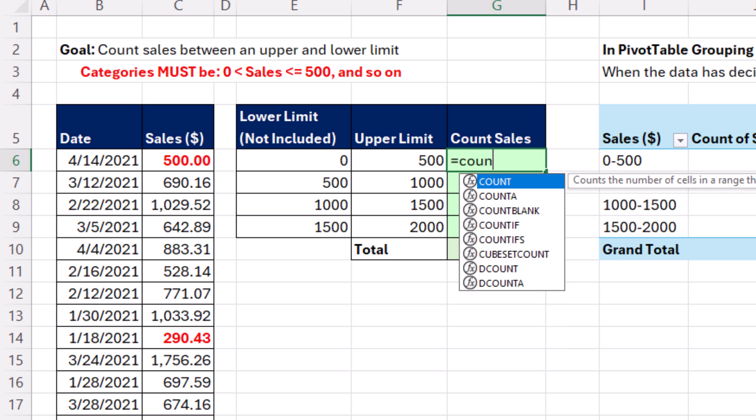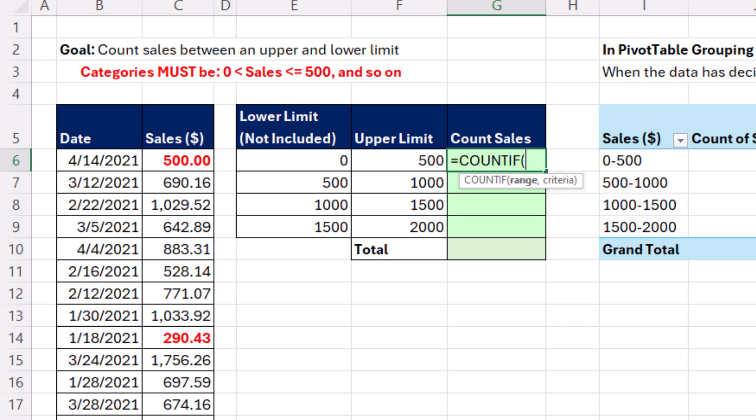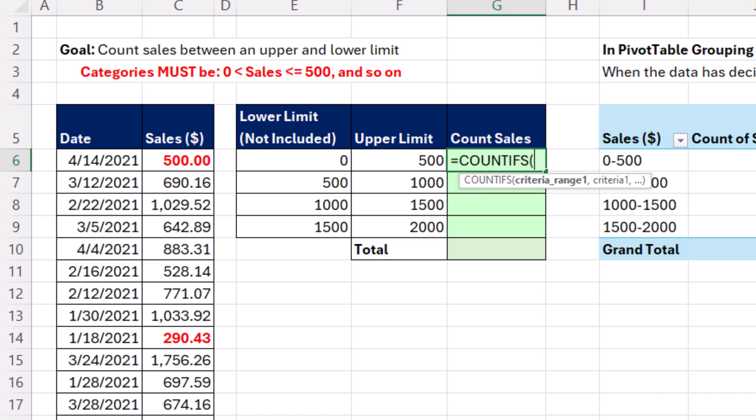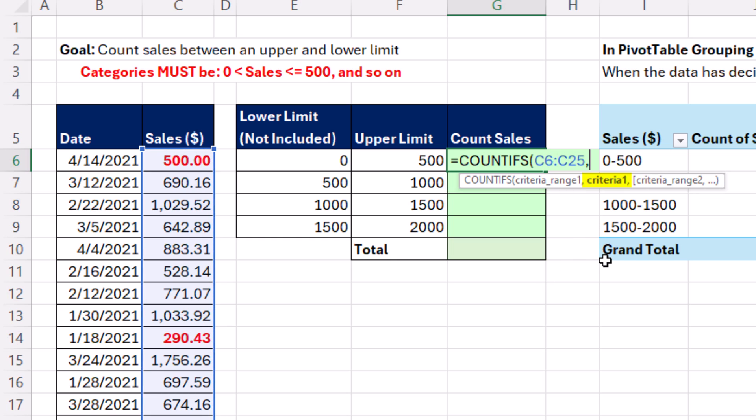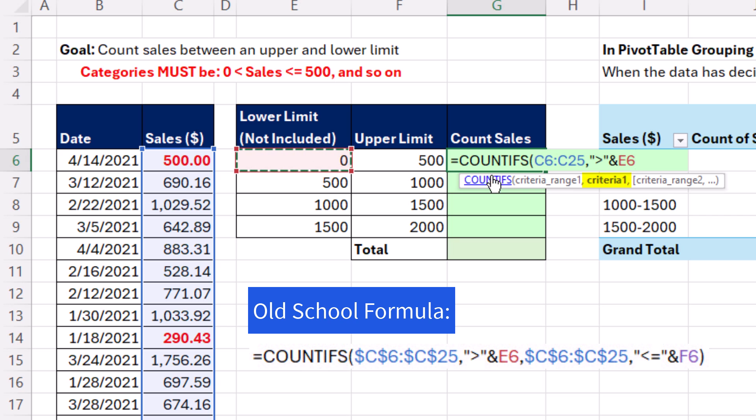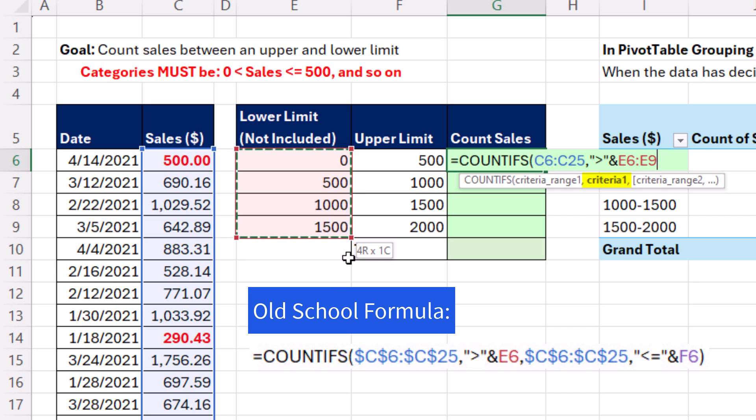We can use COUNTIFS. Not COUNTIF, but the one with the S, criteria range. Well, we have an upper and lower limit, and we have to repeat the Sales column twice, comma, criteria. This is the lower limit, so I have to say greater than, in double quotes, ampersand. And if I were using a single cell and copying it, I'd just put that and lock that. But I don't want that. I want a dynamic spilled array formula. So I'm going to highlight all four conditions. So COUNTIFS will spill all four answers, comma.